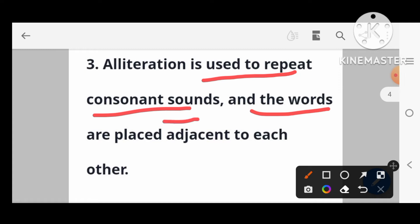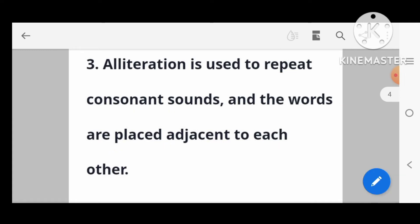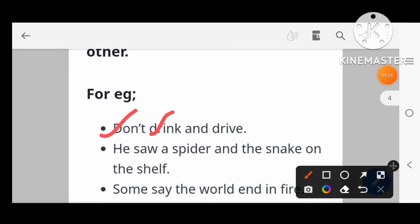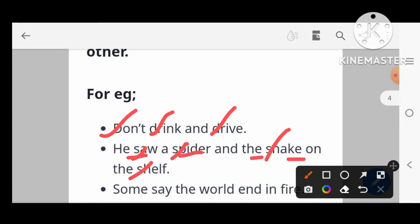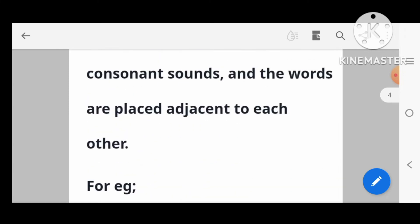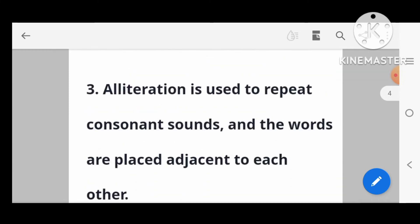What is the meaning of alliteration? For example: 'Don't drink and drive' — the consonant sound D is repeated. 'The spider and the snake' — the consonant sound S is repeated. 'Some say the world will end in fire' — this is alliteration with the consonant sound S used repeatedly.